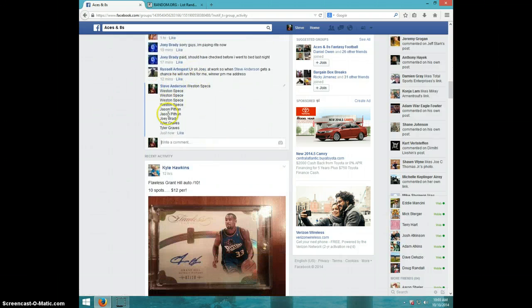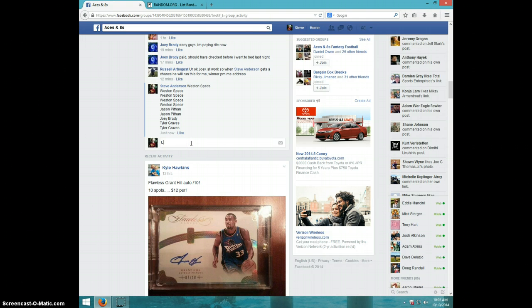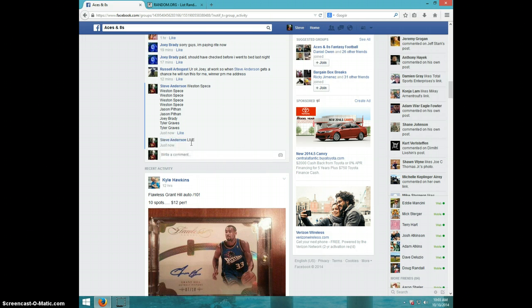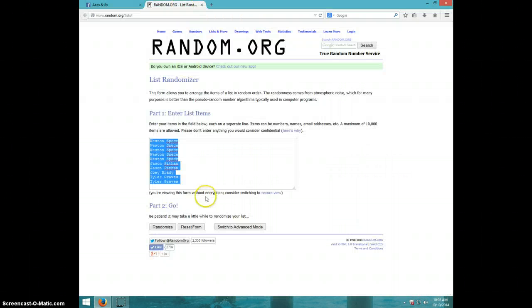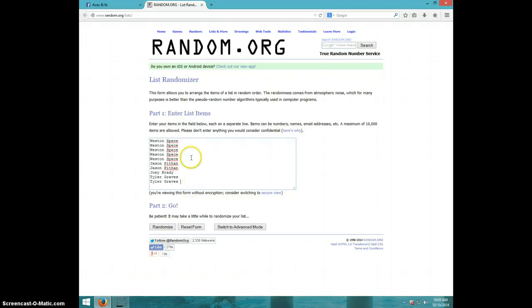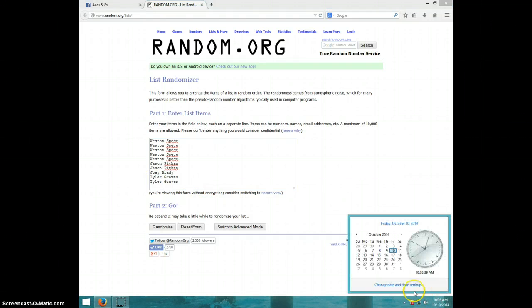Here is the list. I'm going to type live. It is 10:03. We got Weston for five, Jason for two, Joey for one, and Tyler for the last two. It is 10:03.